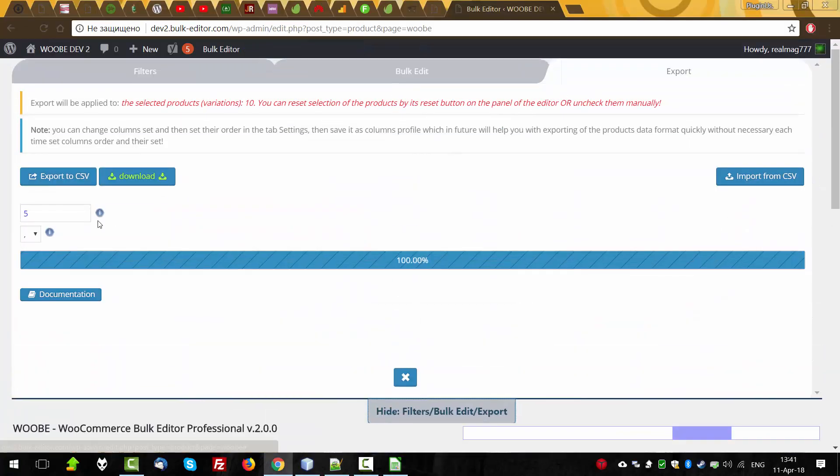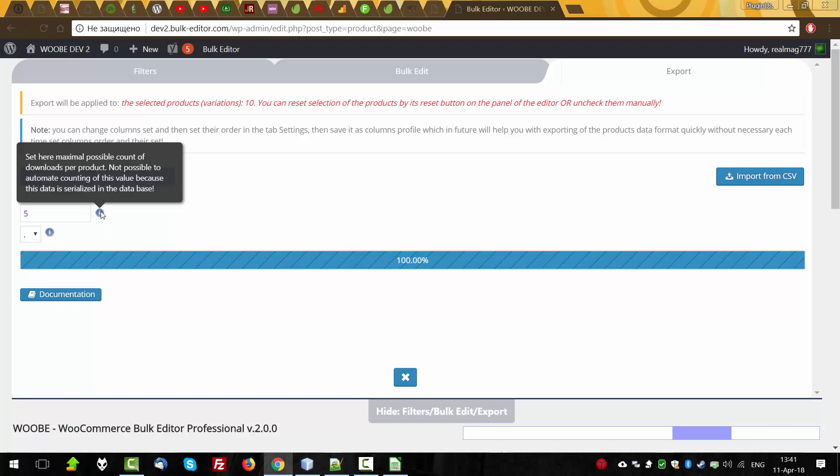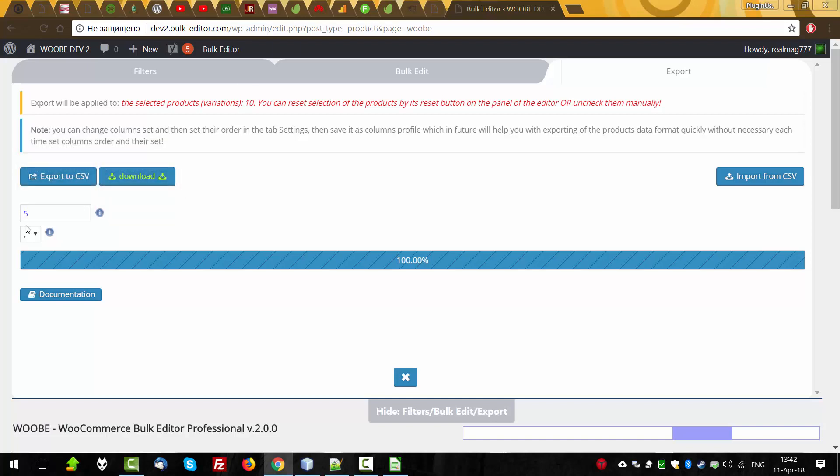Because it's selected here. Maximal possible count of downloads per product. And there is no possible to define what is the maximum download in the product. Really? Yes, it's possible. But data in the products is serialized. And if we have in the shop 10 or 20 products using loop, it's possible to define the data. But if we have 100, 200 or more products, defining the data will take a lot more time. So better set here any number. And by default it's 5. And use this field.